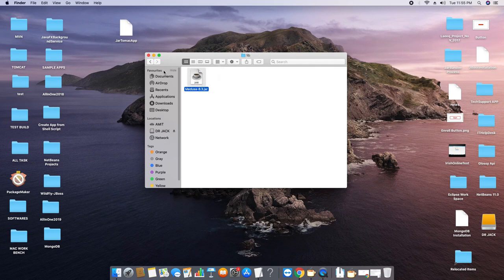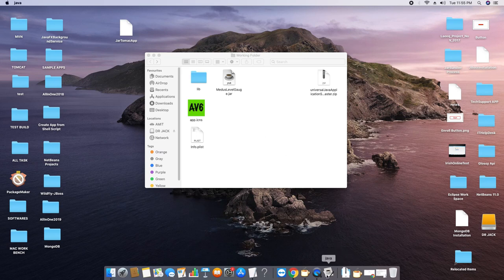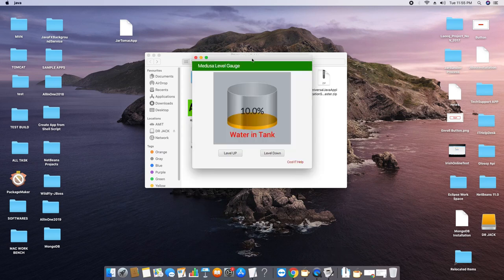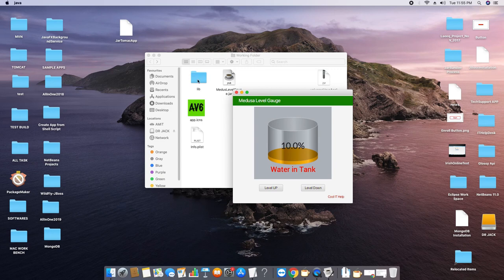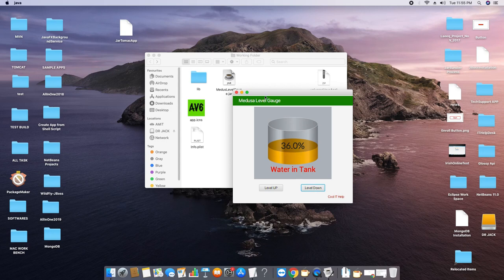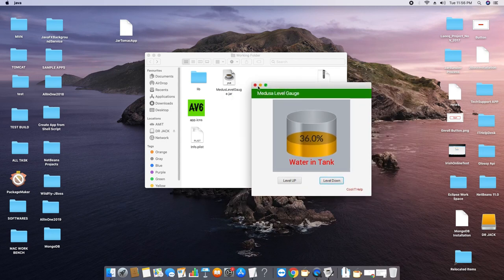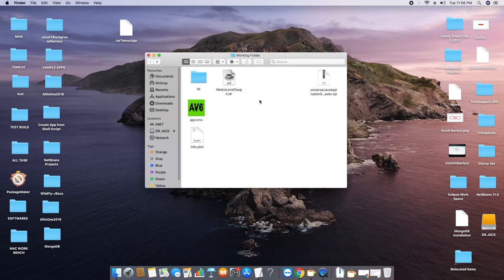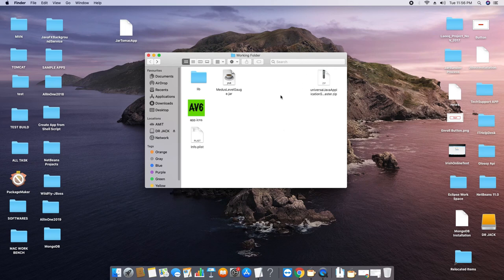This is the Medusa 8.3 supporting JAR. Once I double-click on the MedusaLevelGauge.jar, this stage will appear, and after conversion to a Mac application we will hit our .app application and this should execute. These are the input files, and on the right-hand side we have another file — I will tell you what it is in the steps when we start.